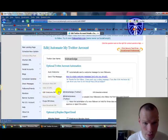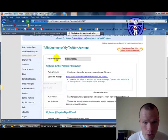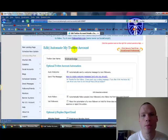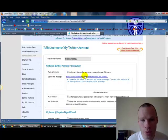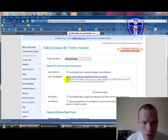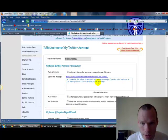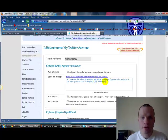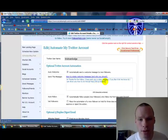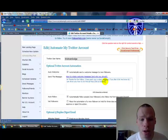And just go to edit and then your Twitter accounts and it will bring you into this, edit automate my Twitter account. And then you can just put in here, send a message, and then just put the bit.ly link down there. So that they've got now two chances of seeing that message.